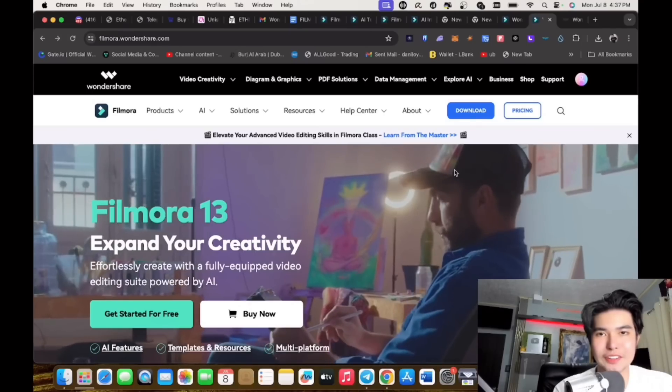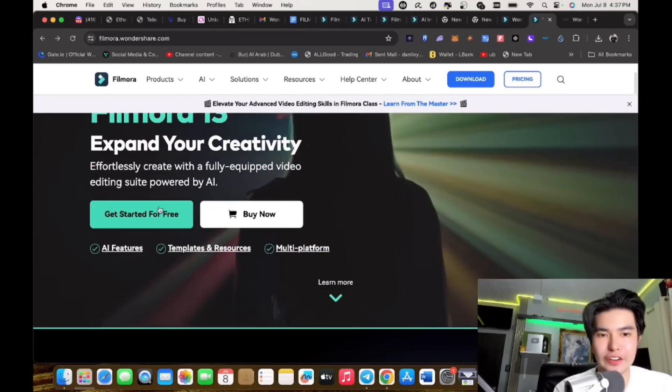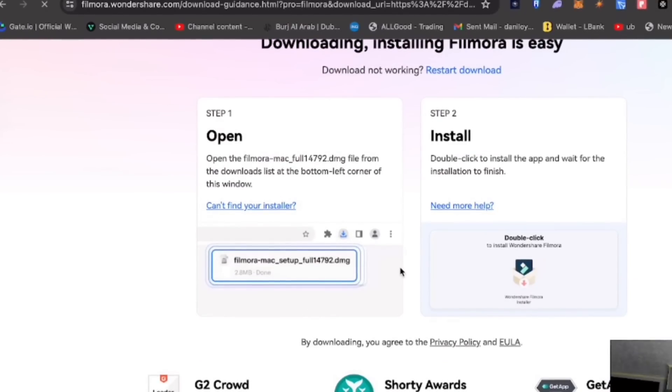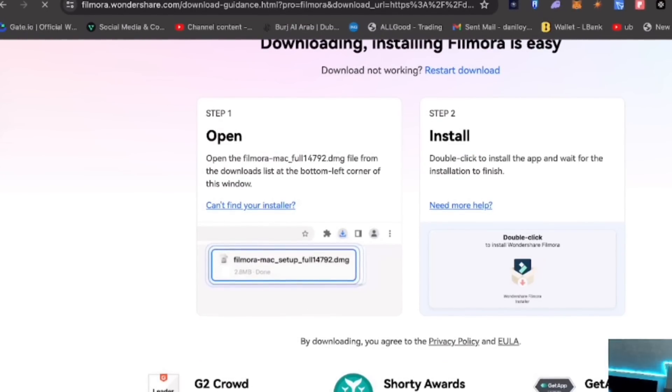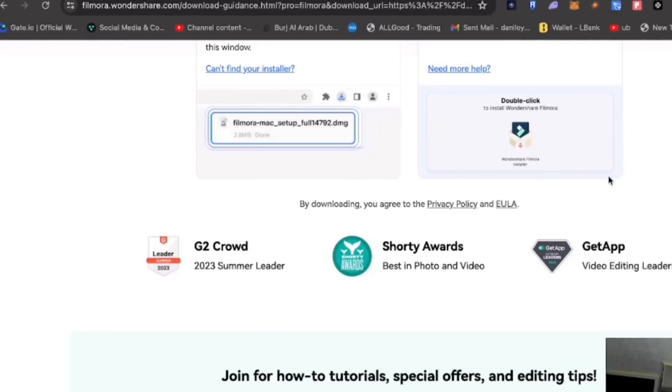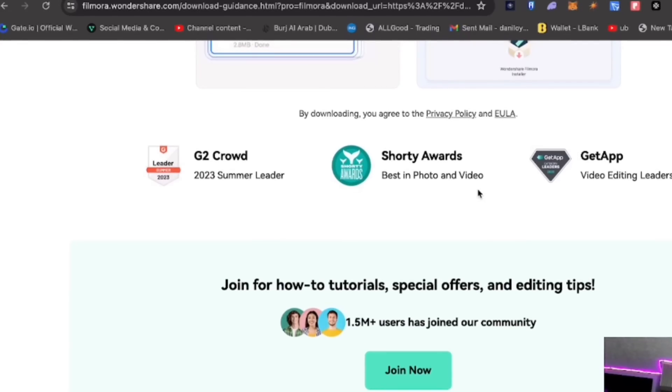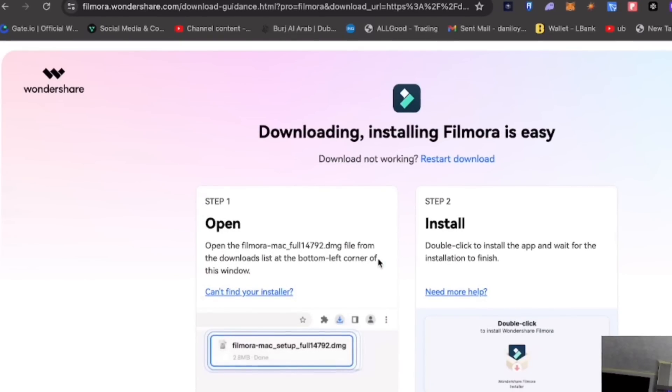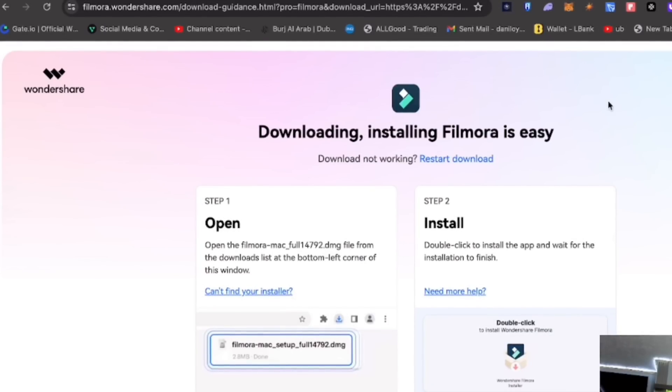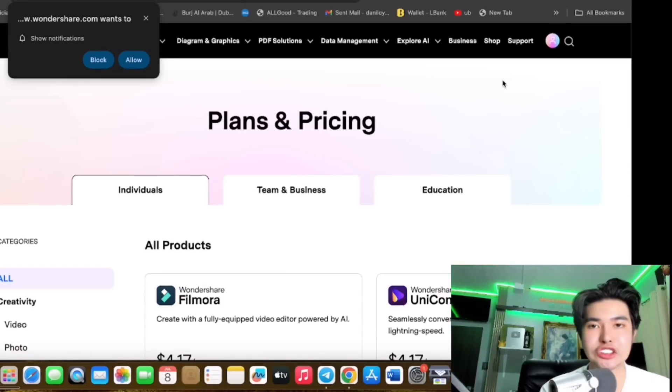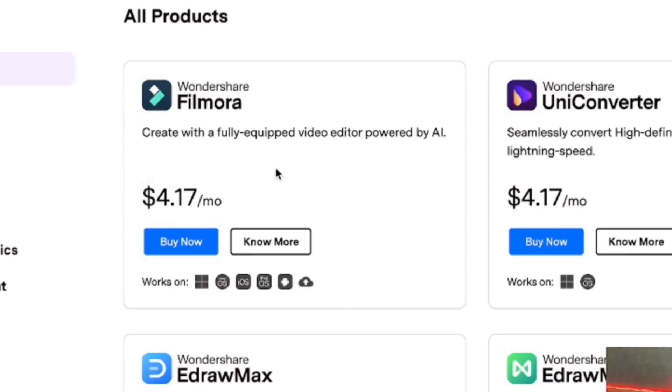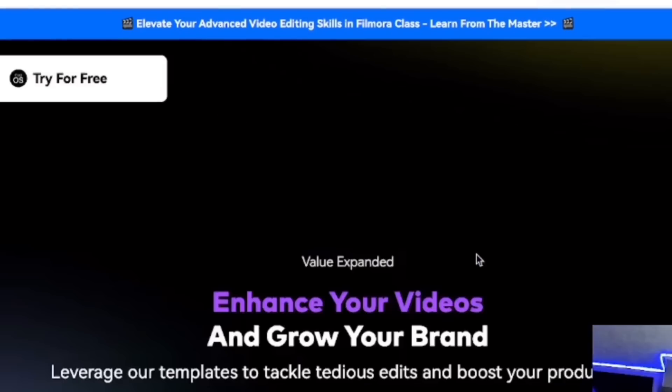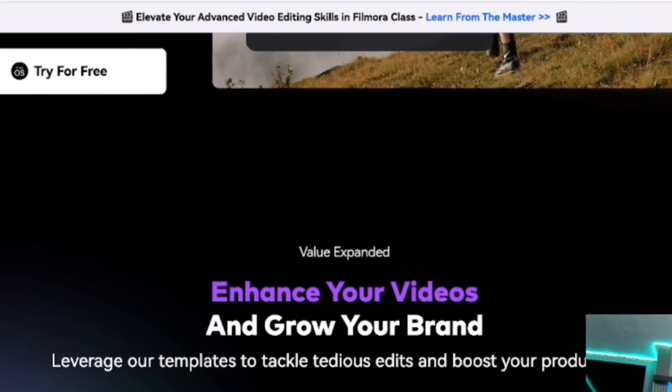You can download Filmora for free. You can get started, just click it on the website. You can download it. I am using Macbook, you can also download its app on the App Store. It's very easy. I really love this. It has a lot of awards and there are already millions of users using this.